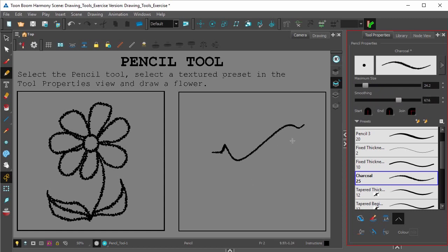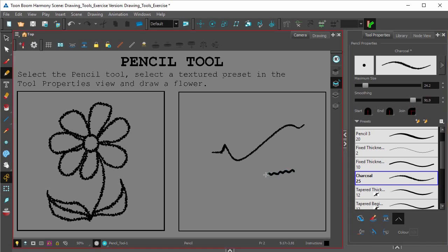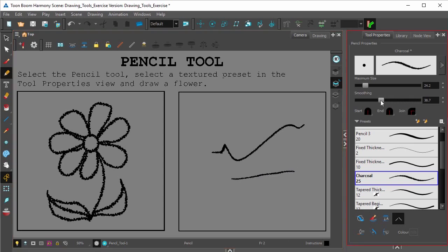If you don't know what smoothing is, if you increase the smoothing setting here, you'll see Harmony will try to smooth out that line, so you'll be able to control that.